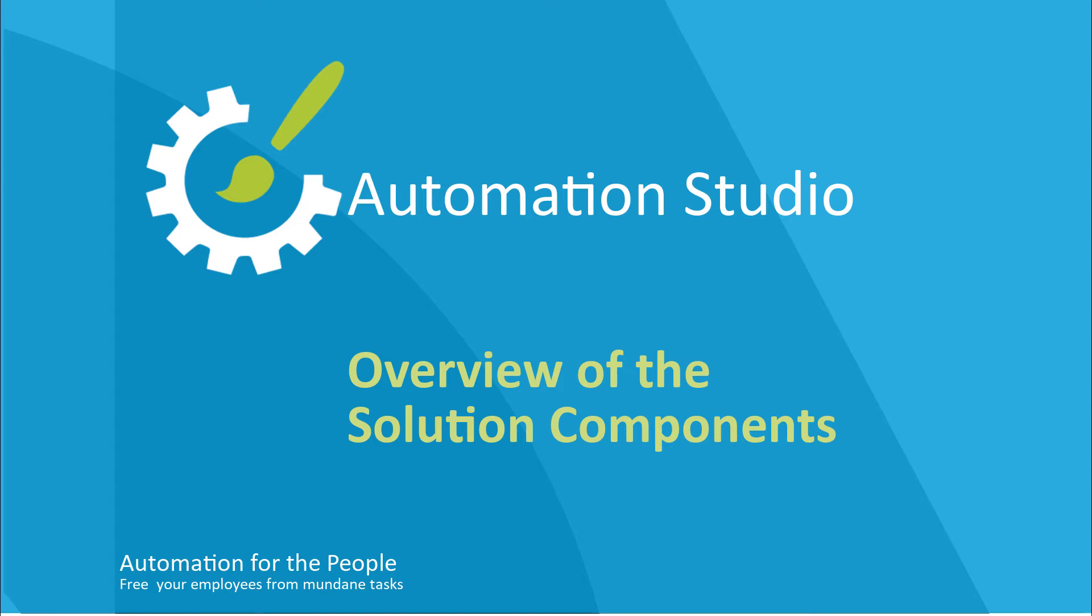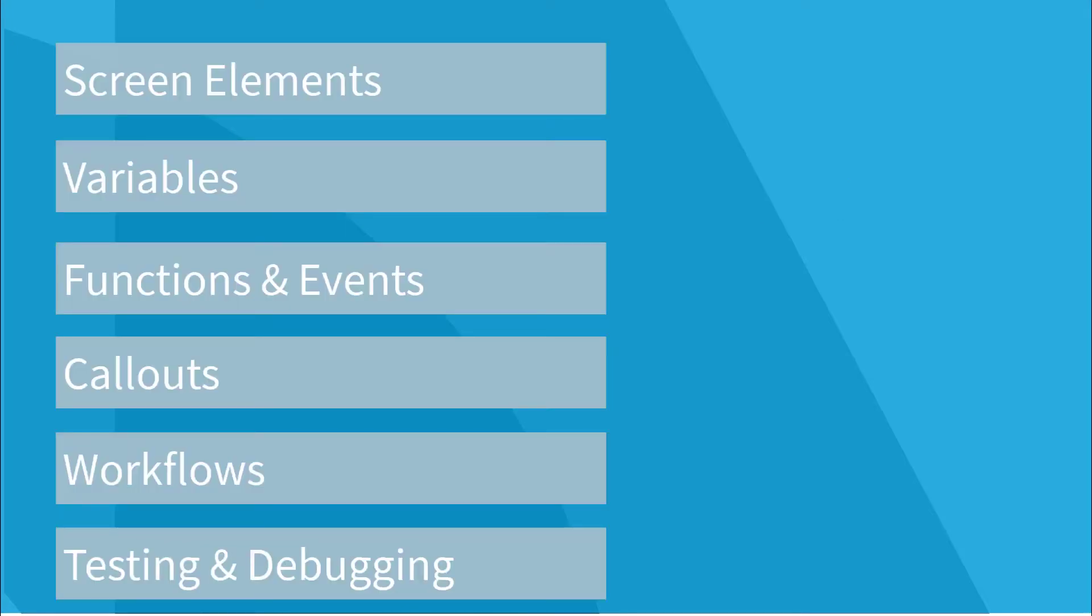Each of the following lessons will explore one of the Automation Studio components used to create automation solutions. In this video, we'll introduce those components briefly.